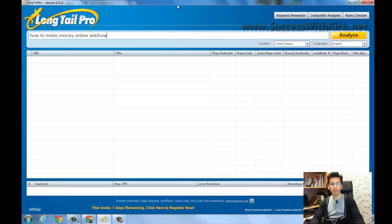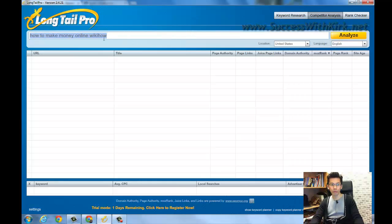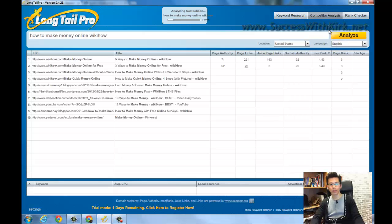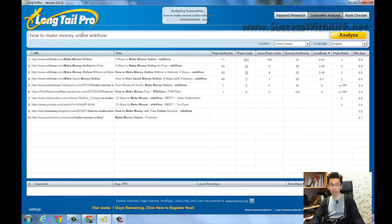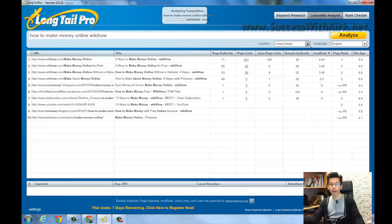So when you install Long Tail Pro, you just click it and use it. Then you can click the Competitor Analyst feature, put the keyword in, and click Analyze. It will show you the first 10 websites in Google search results for that keyword. And of course, it shows results for a specific country, and if you're targeting other countries you can change it. In this video, I'll show all results for the United States.